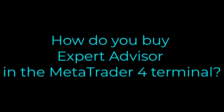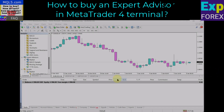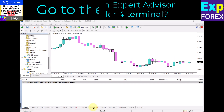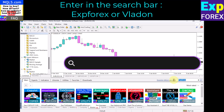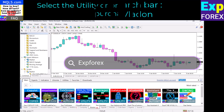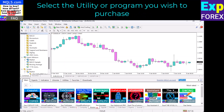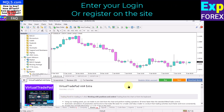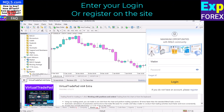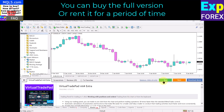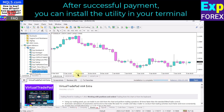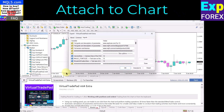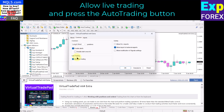To buy an expert advisor in the MetaTrader 4 terminal, go to the Market tab and enter XP4X or VLADIN in the search bar. Select the utility or program you wish to purchase. Enter your login or register on the site. You can buy the full version or rent it for a period of time. Press the Buy button. After successful payment, you can install the utility in your terminal. Select the EA from the list, right-click, and choose Attach to Chart. Allow live trading and press the auto trading button.